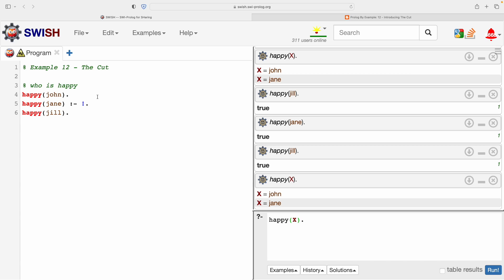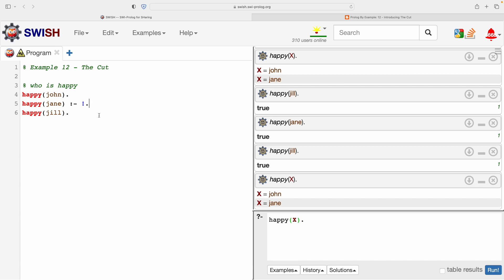So I'll emphasize that to conclude this short video. Number one, the cut only affects backtracking. It stops Prolog from finding or searching for further solutions at that point. Now that is a partial answer to what the cut does. In the next video we will explore in a little bit more detail what backtracking is allowed before and after the cut.